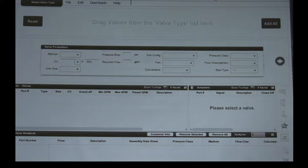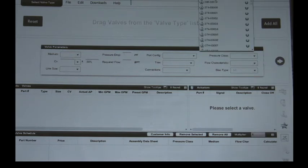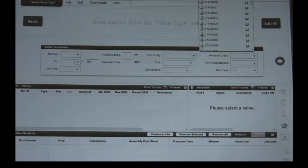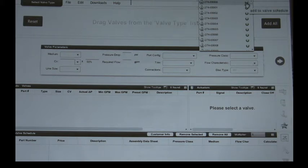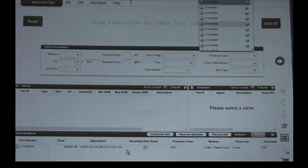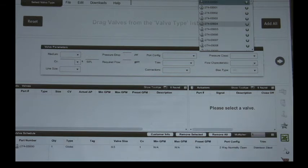Now with the Simple Select tool you can simply come here on the top right corner and type in, for example, let's type in a 274-030000. You'll see it automatically pops up here. You can click Add to Valve Schedule and down here it'll show you everything you need to know about this valve assembly.